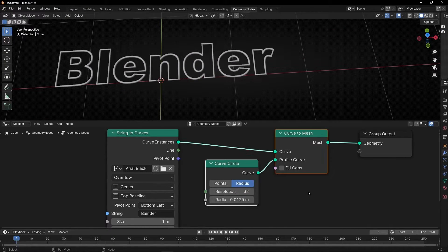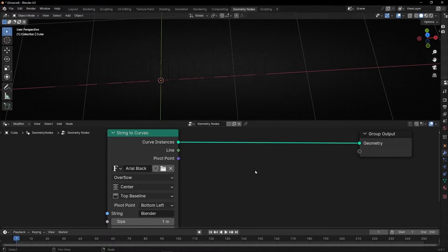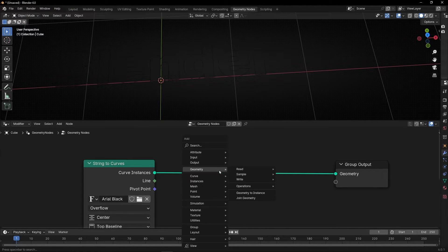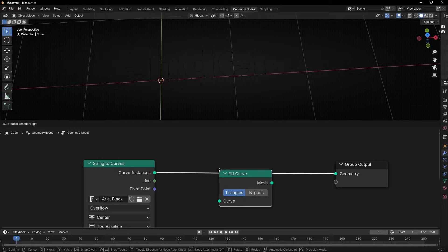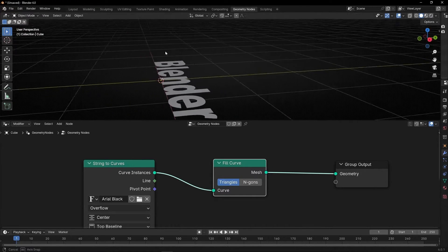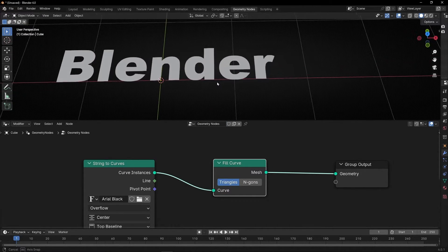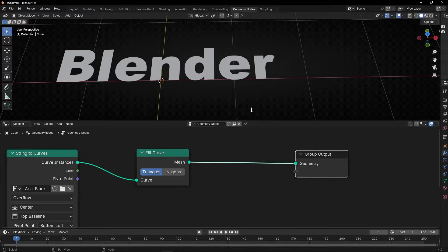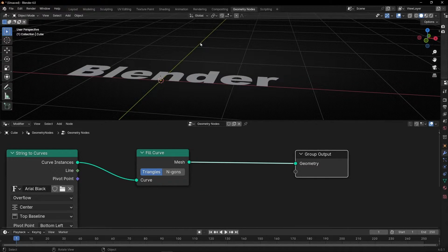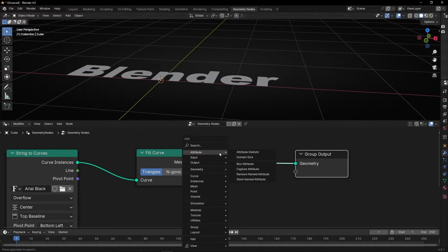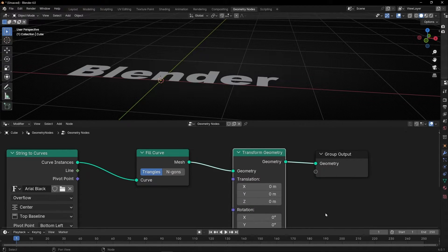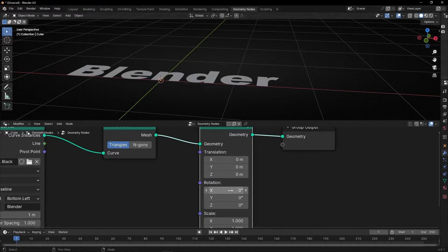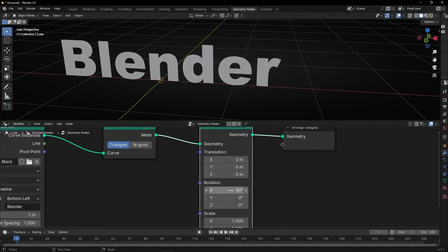If you don't want to do this, what you can do is basically just add Fill Curve. And this is adding polygons to our text. If you want to make it 3D, what you can do is first, let's put this text in this axis. So let me add a transform. And let me make it like that, 90 degrees.